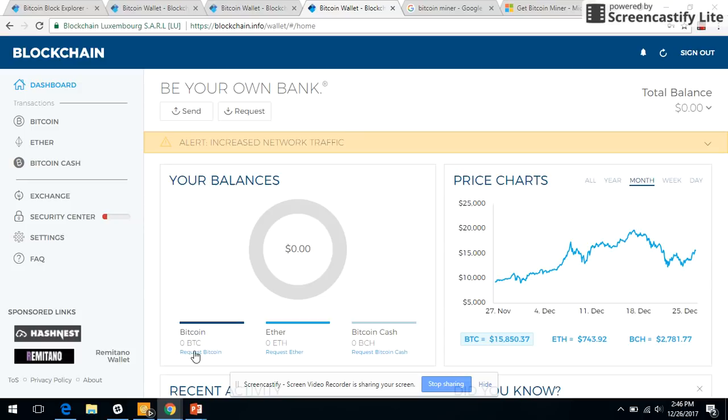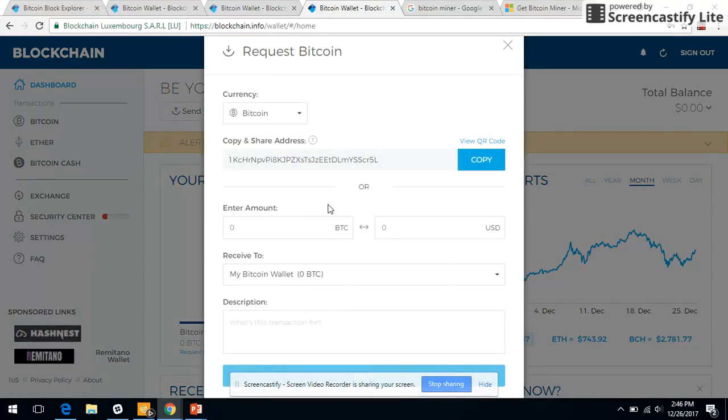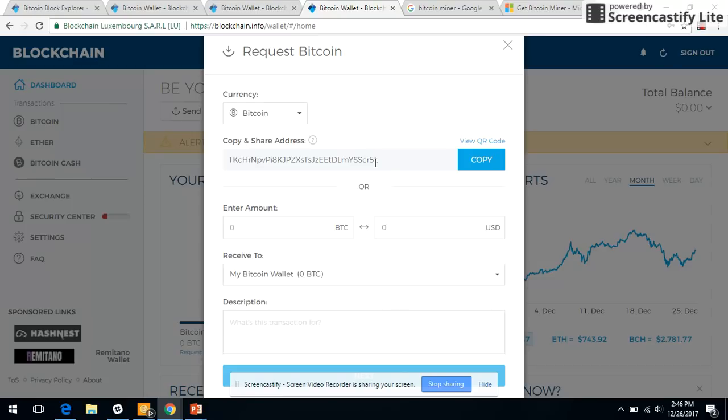Copy this address. It will be your address, so don't bother. You may not be able to use my address because if you use it, I'll get the Bitcoin and not you. So it's better that you register yourself and get your address.